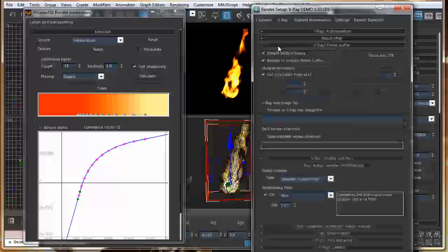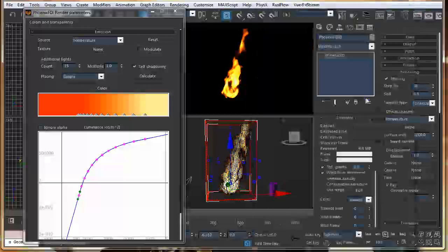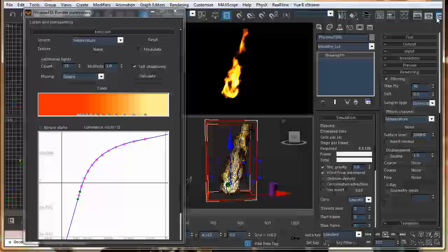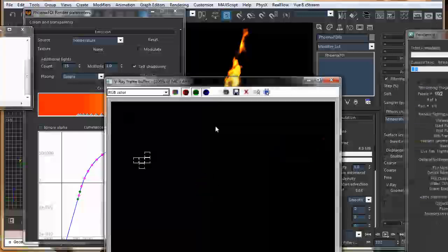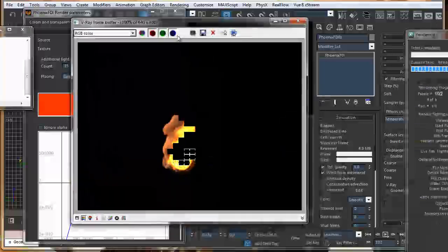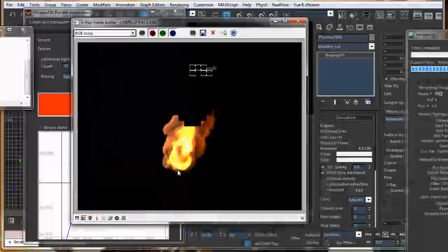Just turn on frame buffer. So, let's see. This is a V-Ray frame buffer.